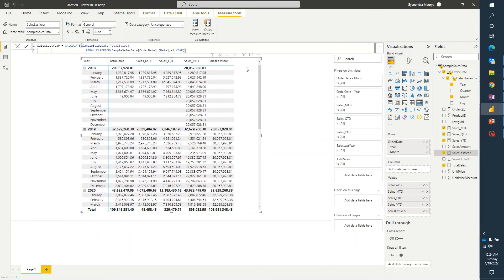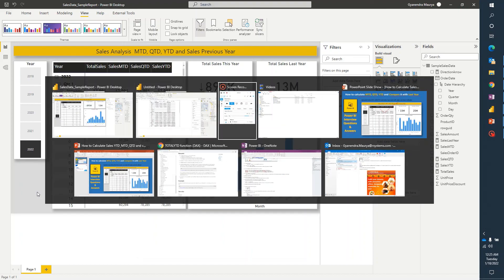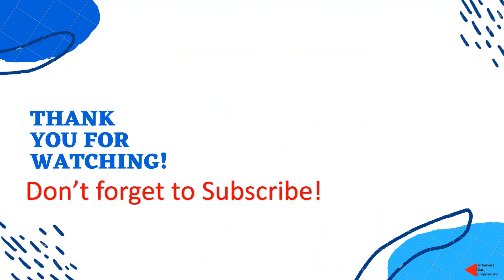I hope this has given you enough understanding of how to calculate sales MTD, QTD, YTD and compare it with last year values. If you are wondering how to create the up and down direction arrows in the card visual, please watch another video that I have uploaded — the link is in the description. I hope you liked the content. Please hit the like button and subscribe to my channel to stay up to date on the latest videos. Thank you for watching. Keep learning. Have a great day.